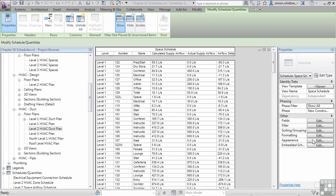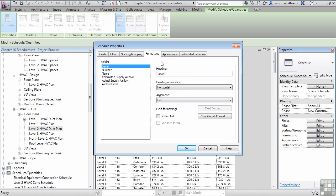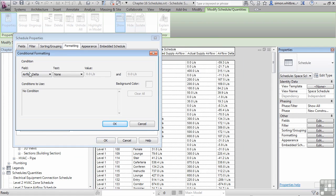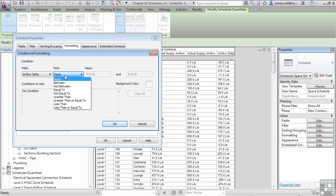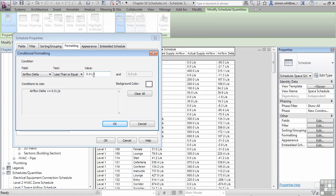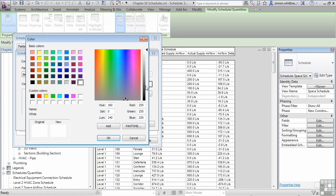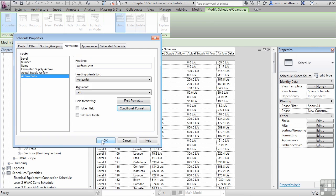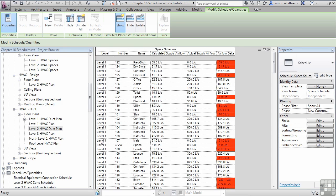From the Properties palette, click on Formatting. Click on Air Flow Delta. And we are now going to add a conditional statement where we are going to say Air Flow Delta is less than or equal to 0 litres a second. We can change the background color to red. Click on OK, OK, and finally OK.